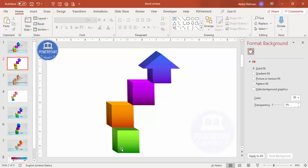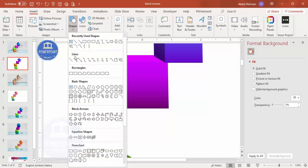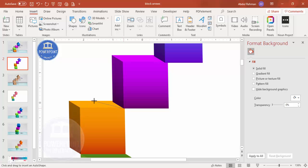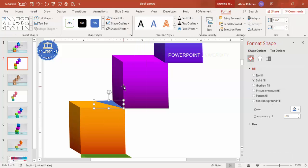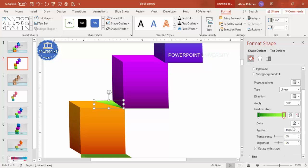Once this is done, it's time to add shadow effects. Go to Insert > Shapes > Lines and select the Freeform shape. Draw the shadow shape from where the shadow will fall. Make the outline 'No Outline' and apply a gradient fill using black on one stop, and using the eyedropper pick the orange box color for the lighter stop. You can also add some transparency.